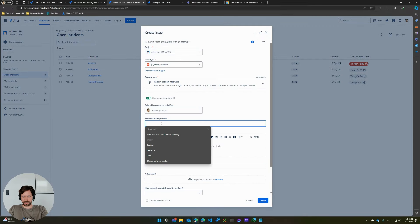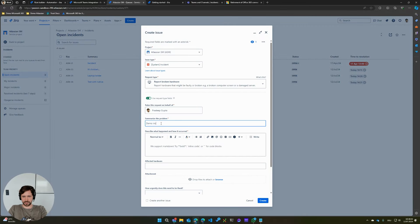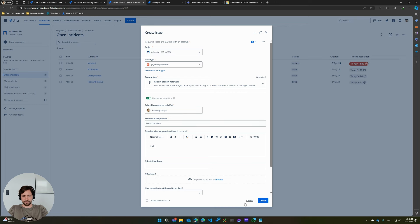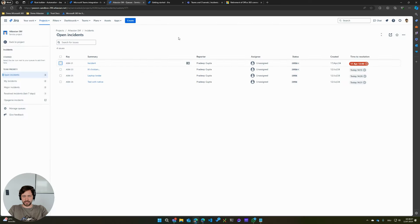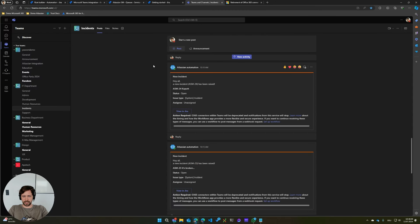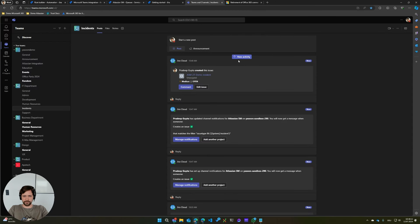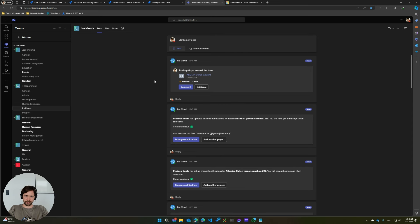So let me create an incident, demo incident. And you will be able to see that the new connection I just configured basically now posted the incident here into Teams. So if you have a very simple automation rule, this might be a good alternative that Atlassian offers out of the box.